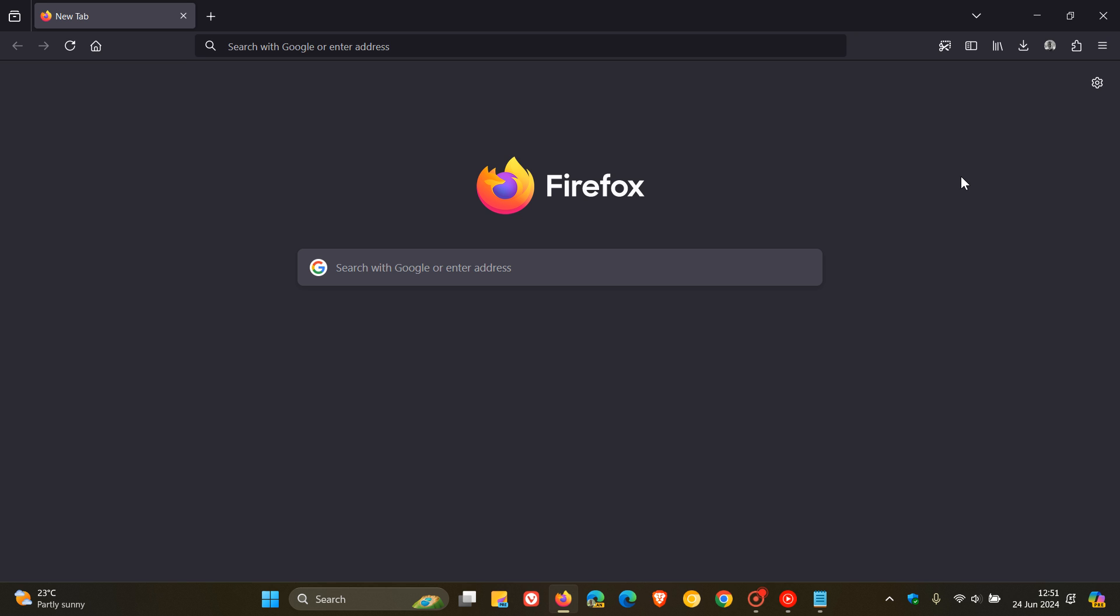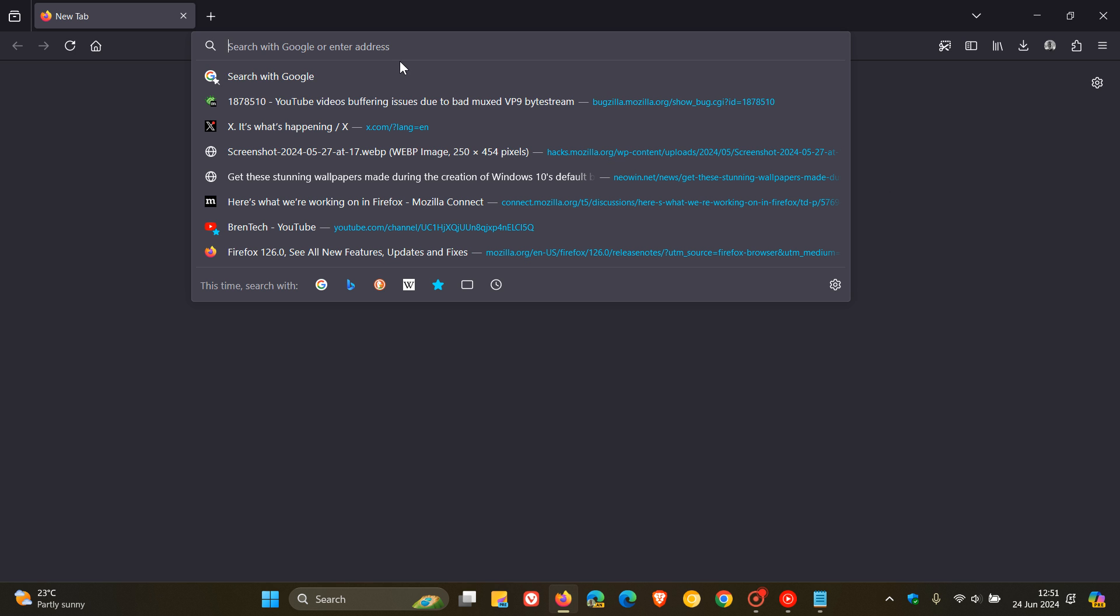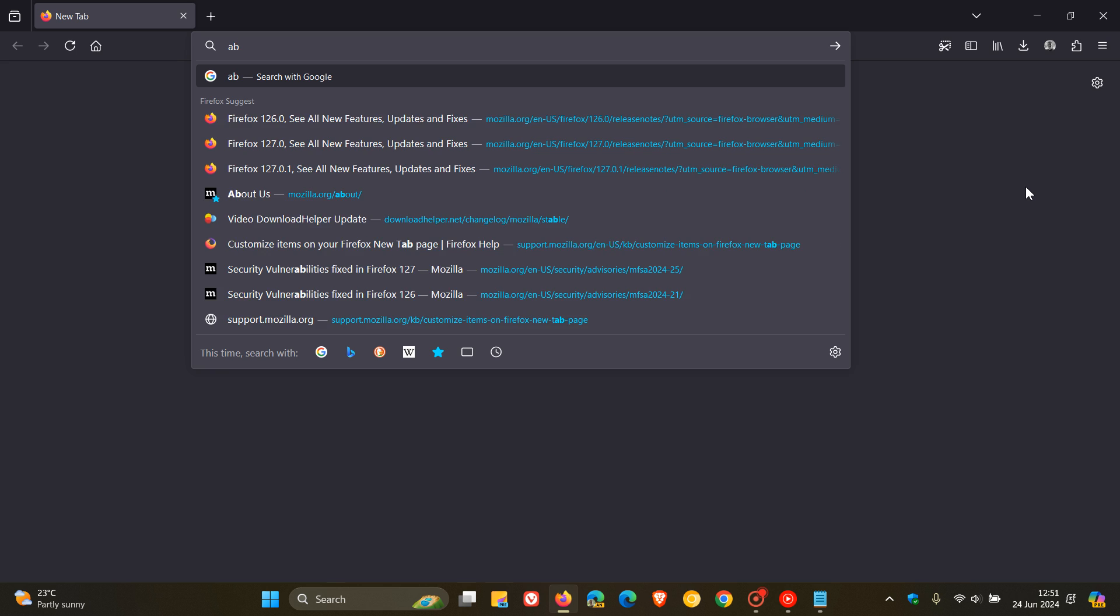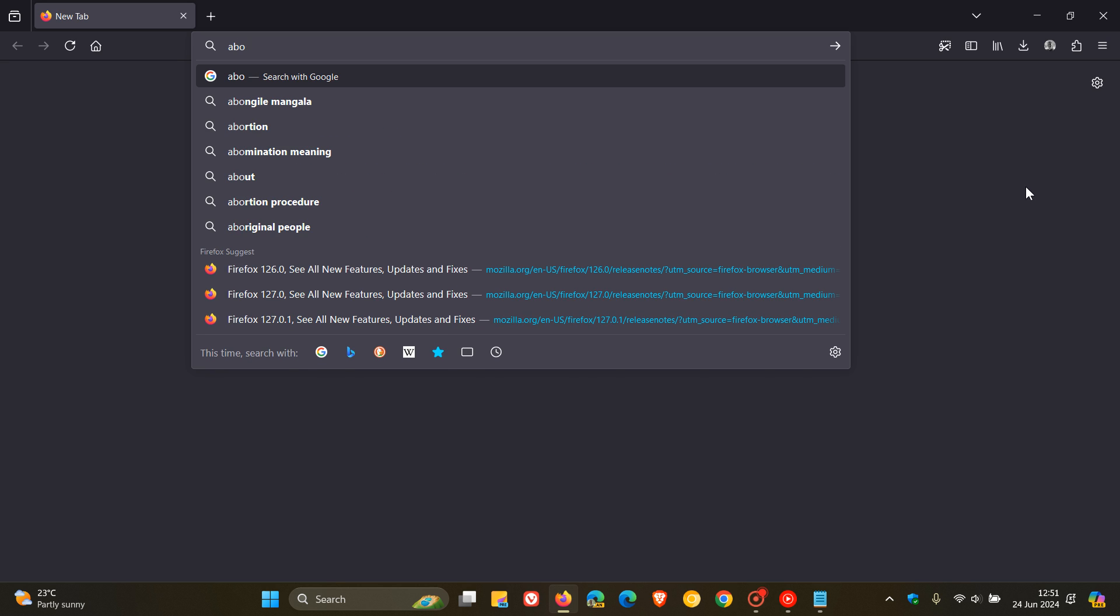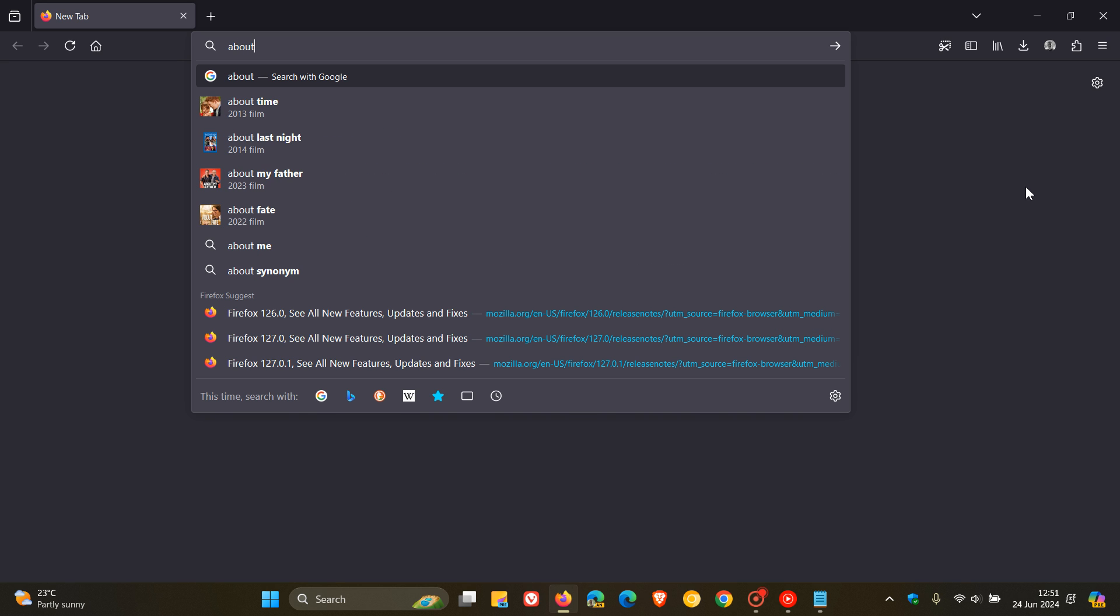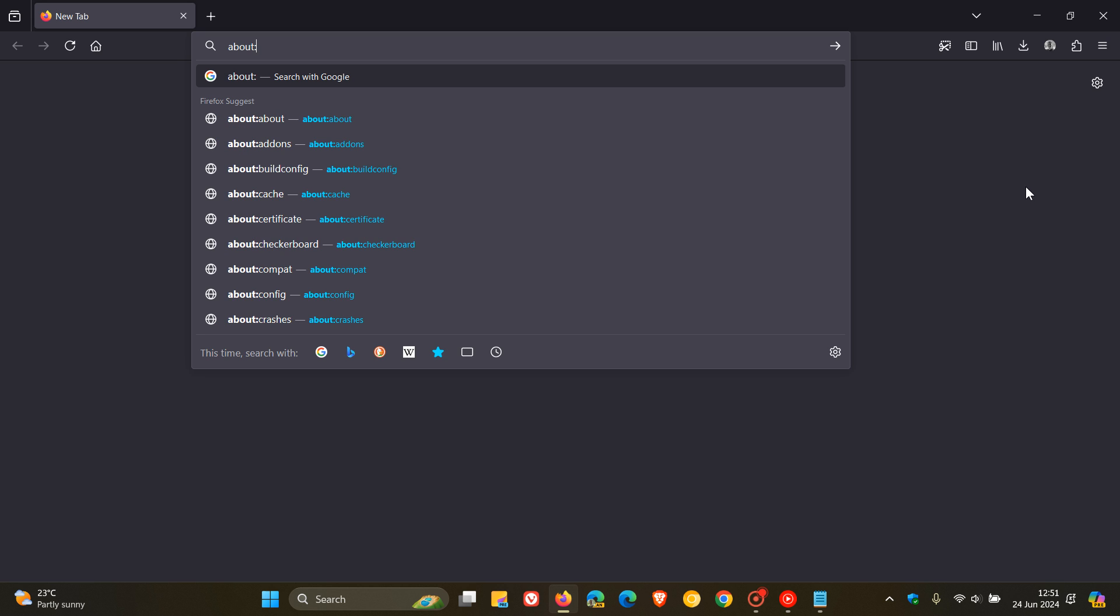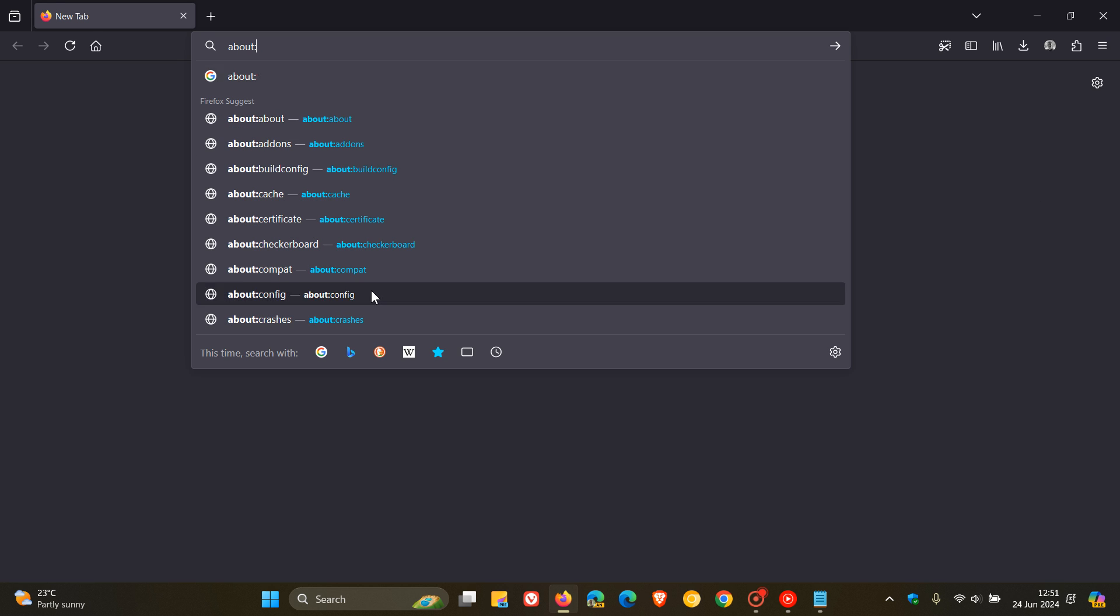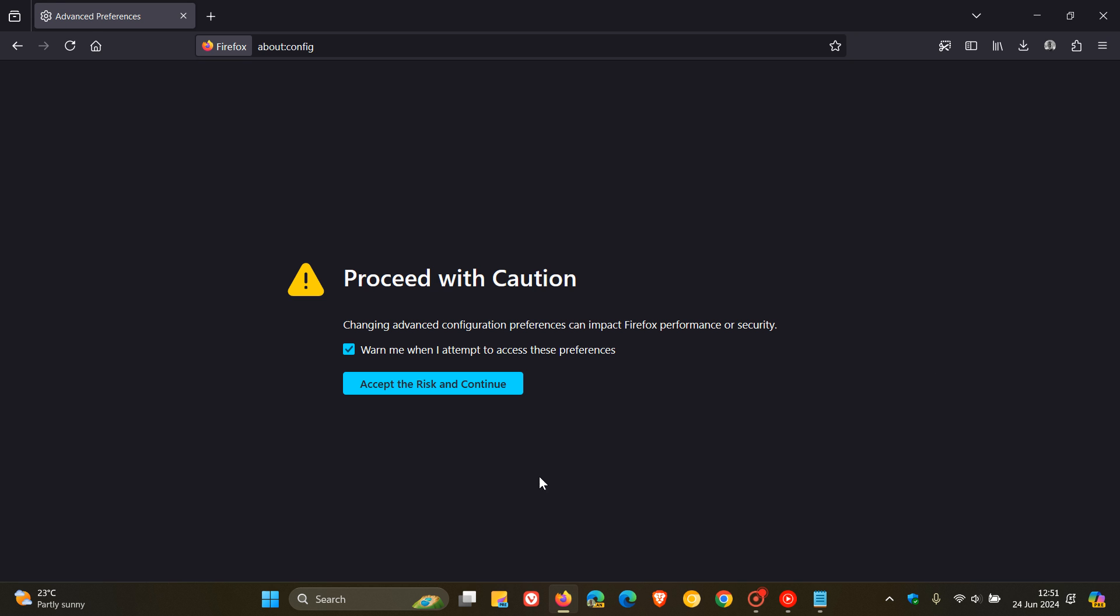So if you want to enable it, and if you are comfortable to fiddle with experimental settings, then what we need to do is we head up to our address bar in Firefox and we enter about colon config. That's about colon config. Accept the risk and continue. Just take note of that.